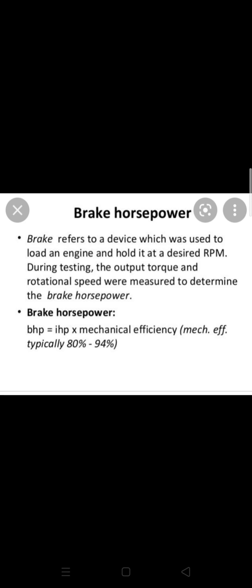During testing, torque is a force type. If you have a force, you will be able to use the brake horsepower.